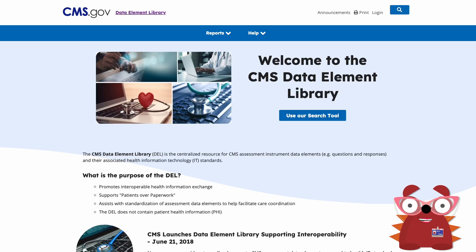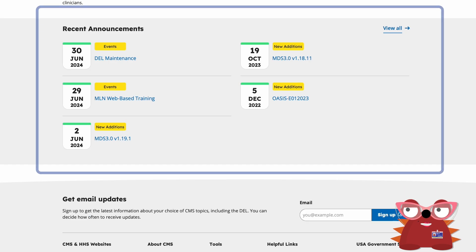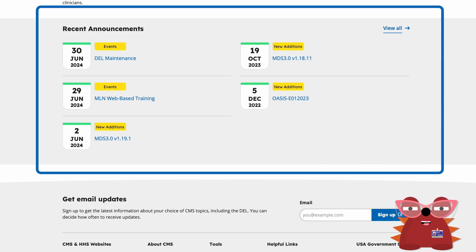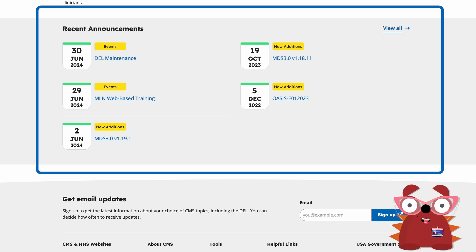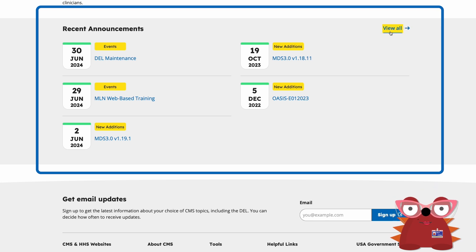On the DELL home page, there is an Announcements section to view current and upcoming announcements for a two-month time frame. To view all current and past announcements, click the View All button to be taken to a page that holds all announcements made on the DELL.